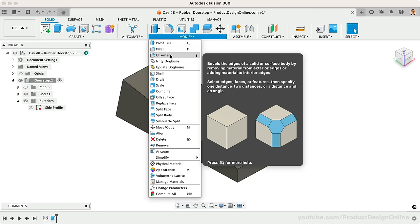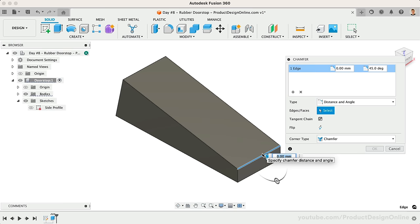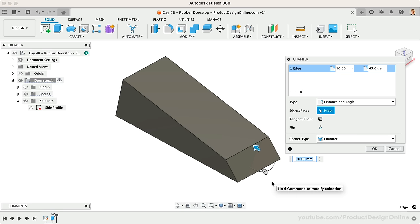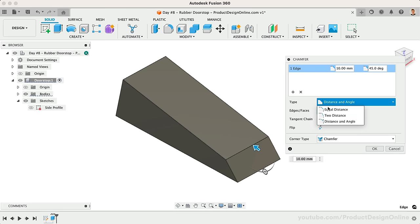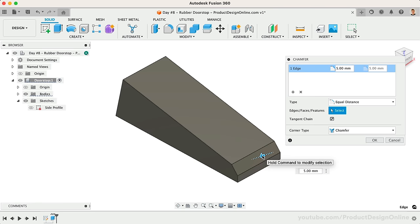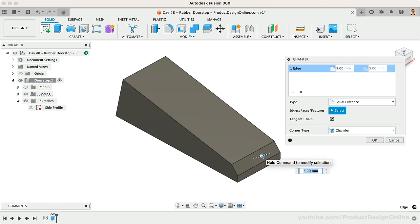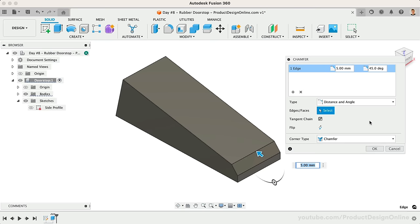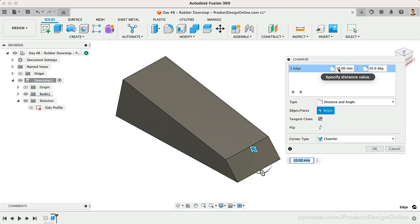Activate Chamfer from the Modify dropdown, and select the upper edge. Watch what happens if I drag the arrow down. You'll see this applies the Chamfer based on the default of equal distance. Many times, we'll want to control the Chamfer Angle by either defining the Angle itself, or by defining the Distance in both directions. Both of these options are available in the Chamfer dialog. I'll make the Distance 15mm and the Angle 25 degrees.